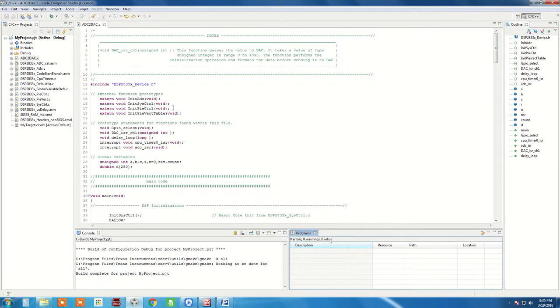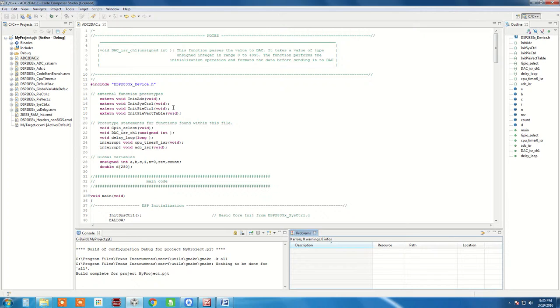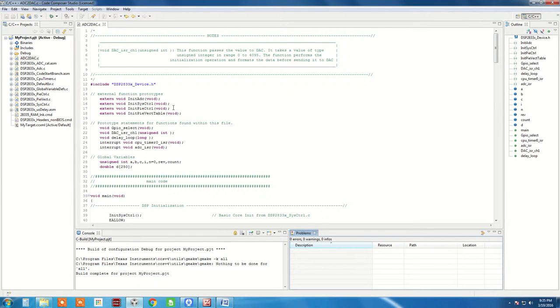Here we are expected to capture a signal through ADC and reproduce it through DAC. It means that the code length expected would be a little lengthier since we are going to combine the codes of ADC and DAC both. So let's have a brief overview of the code since the actual codes have already been discussed in the previous modules. In this module, we will try to see the actual real-time output.